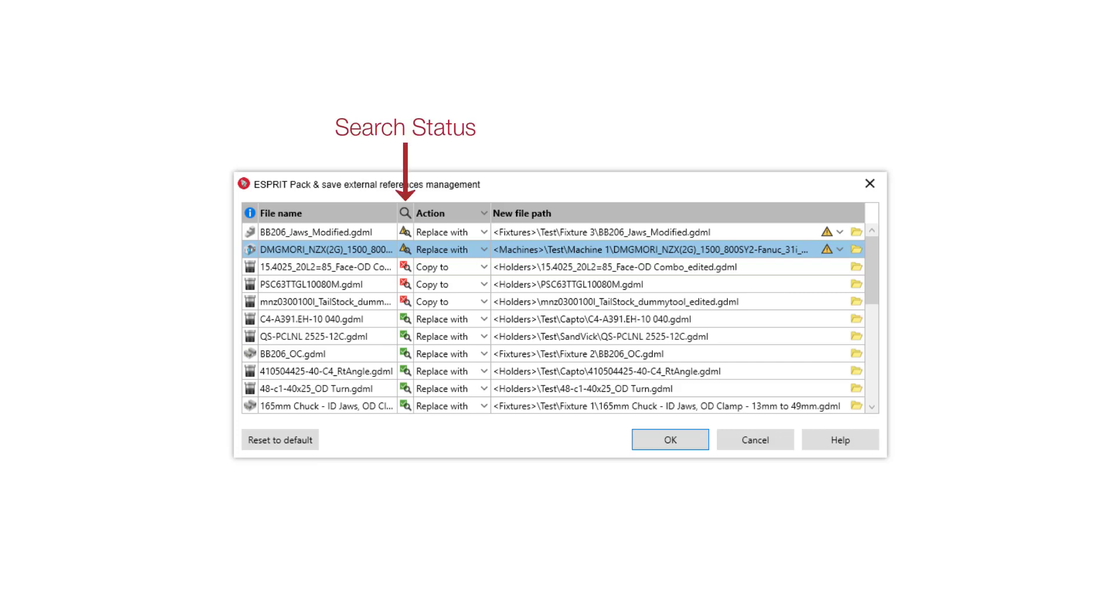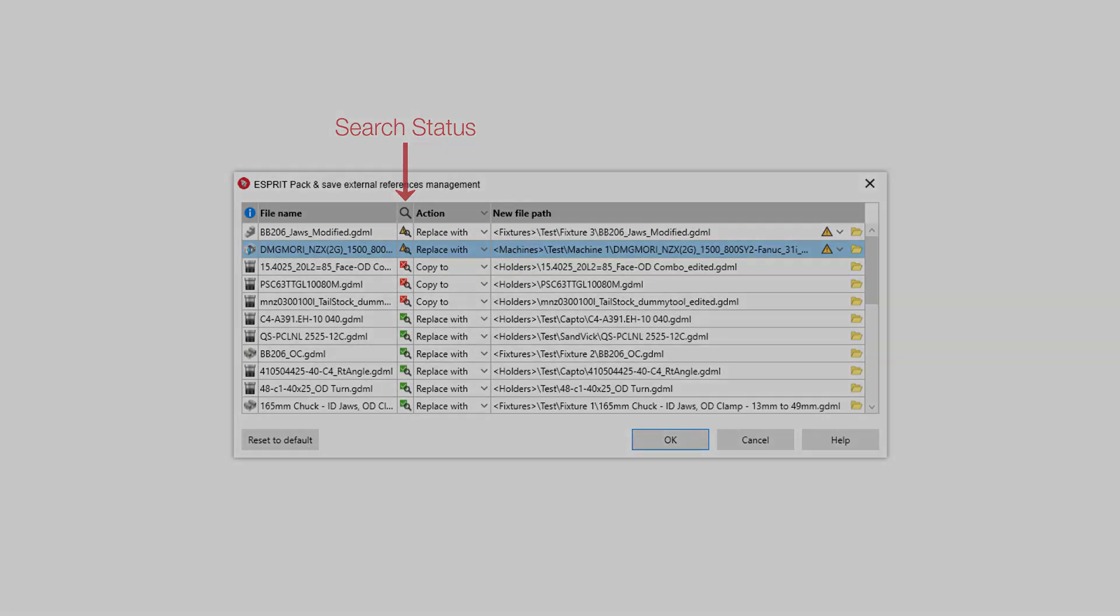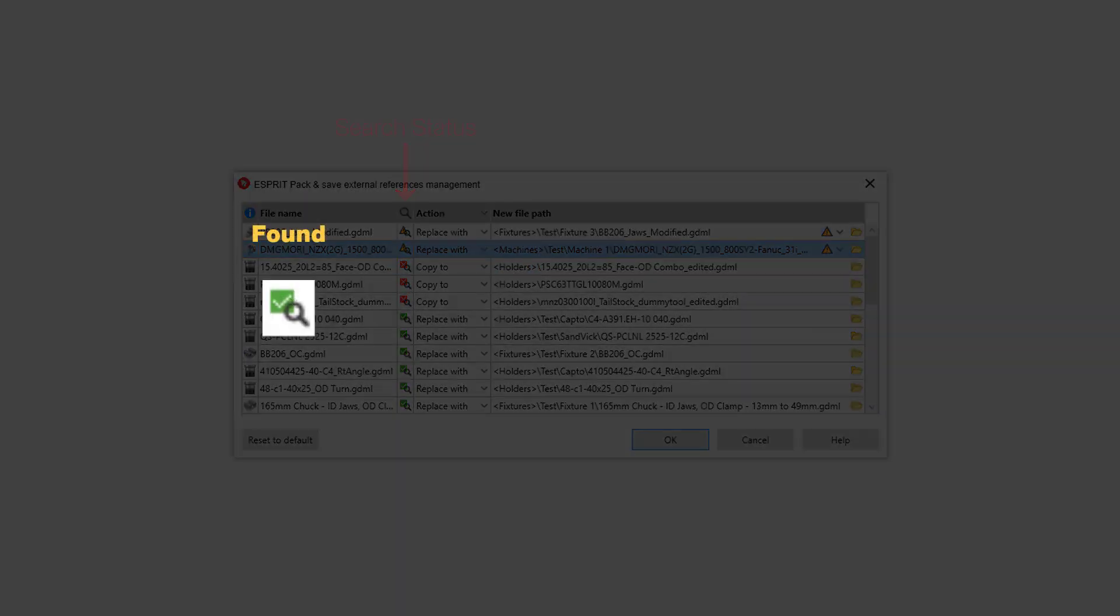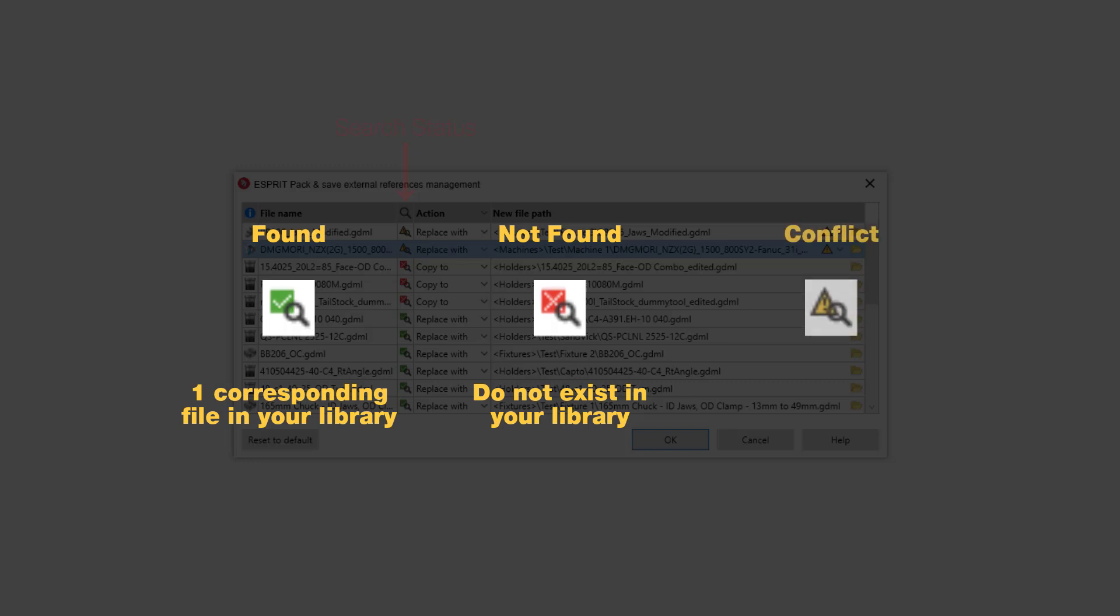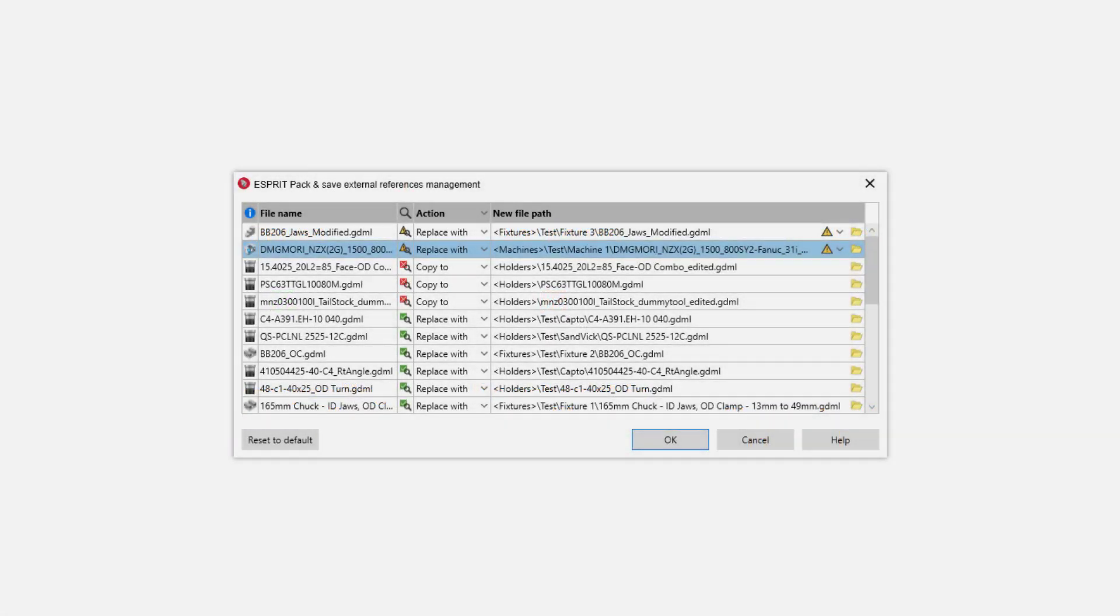The Search status indicates whether the reference already exists in your library. The Found status indicates that Esprit found the file in the relevant file library folder. The Not Found status indicates that Esprit could not find the file in your library. The Conflicting status indicates that Esprit found multiple instances or a different instance of the file in the relevant library. The Conflict icon appears in the File Path column.